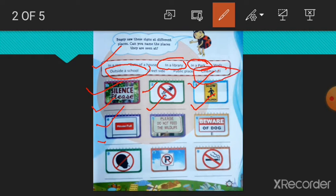Next, please do not feed the wildlife. This signboard tells you that you should not feed the animals, the wildlife, wild animals. So you can see this signboard in a zoo. So write here, in a zoo.